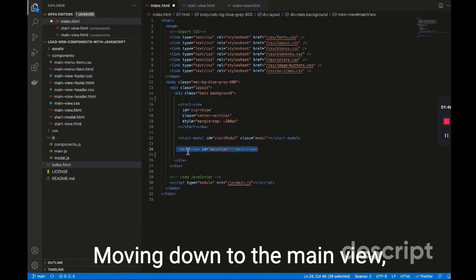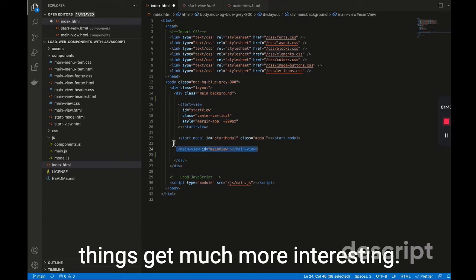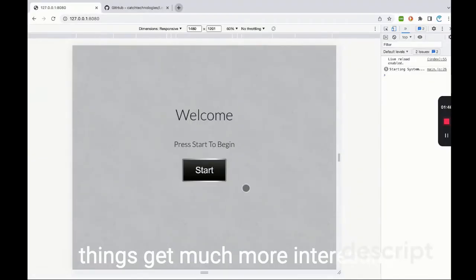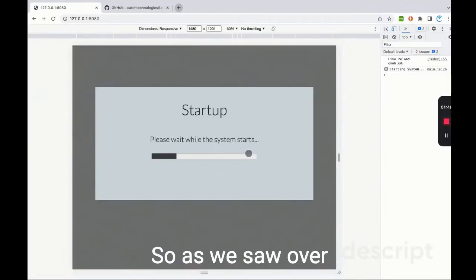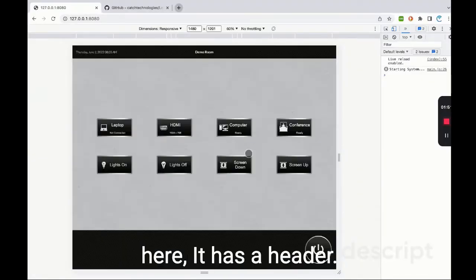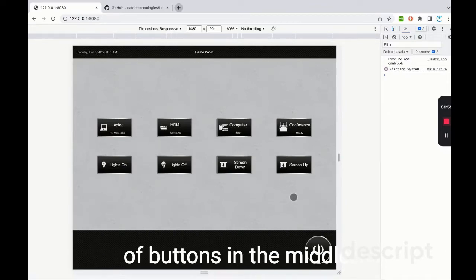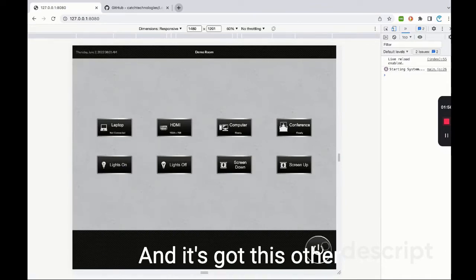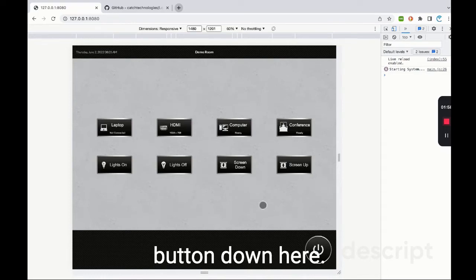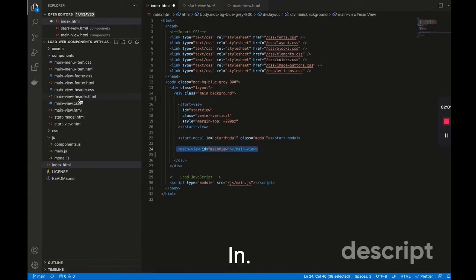Moving down to the main view, things get much more interesting. So as we saw over here, it has a header, it's got a footer, it's got a bunch of buttons in the middle, and it's got this other button down here. So let's have a look at that.